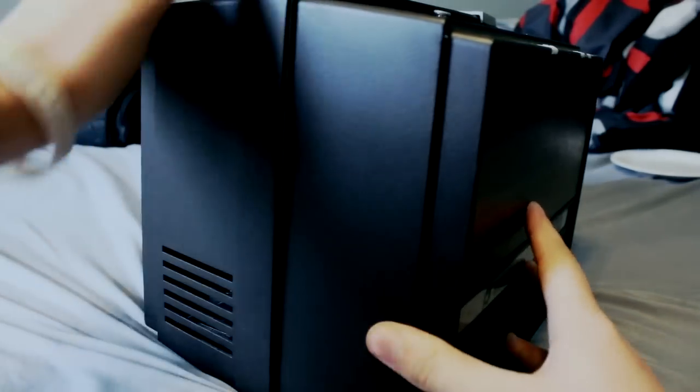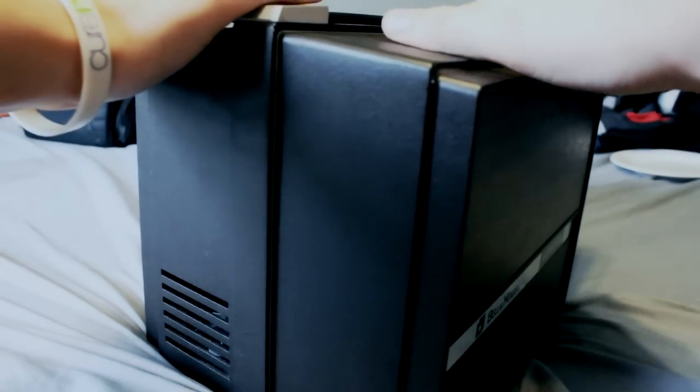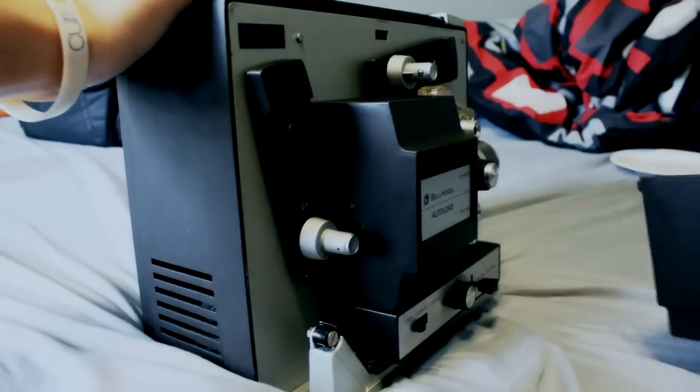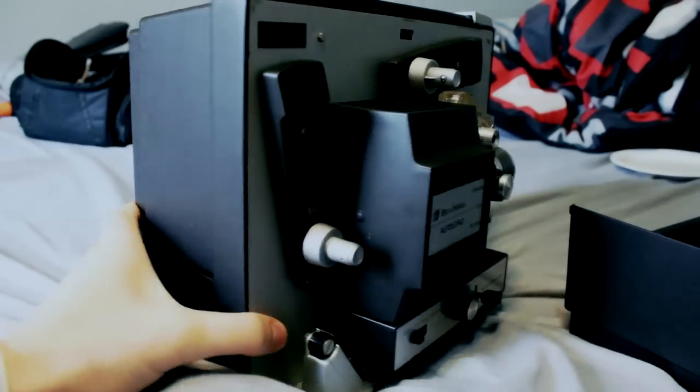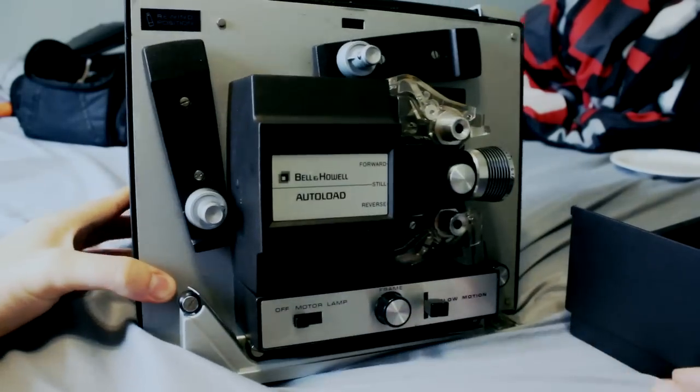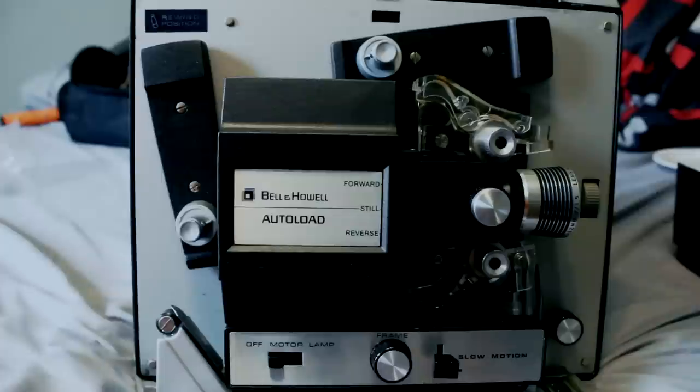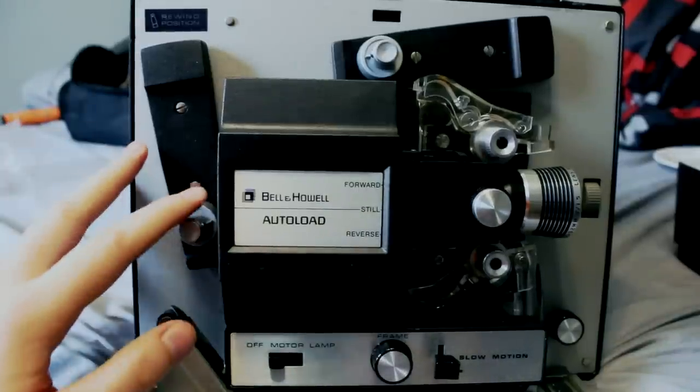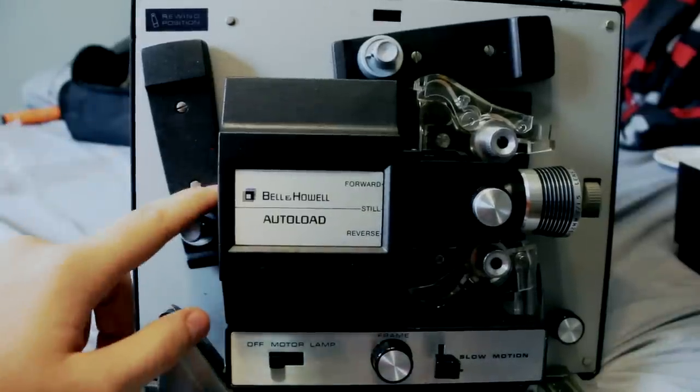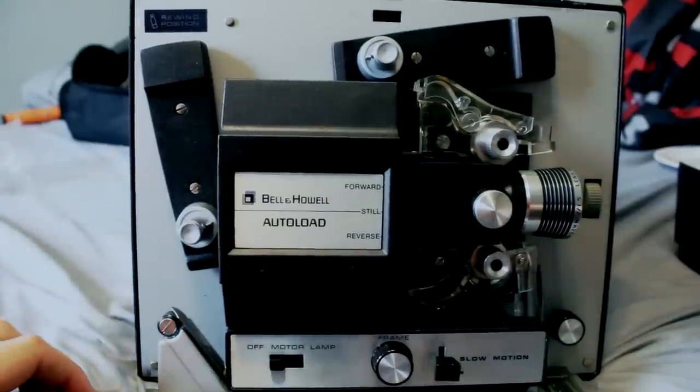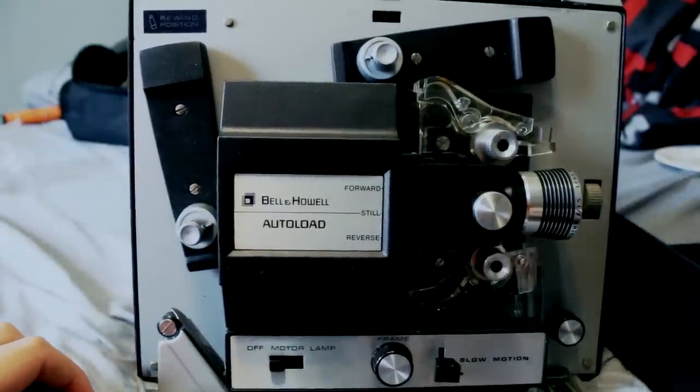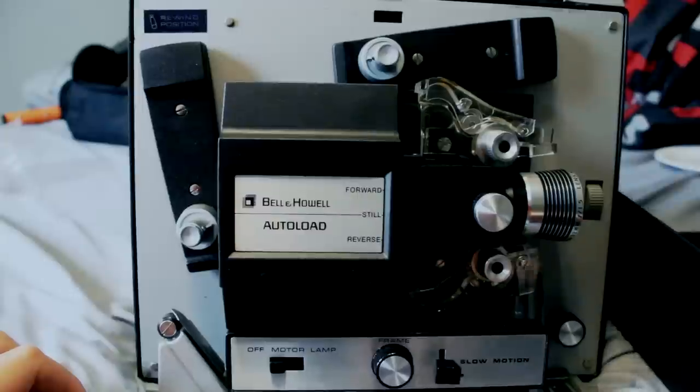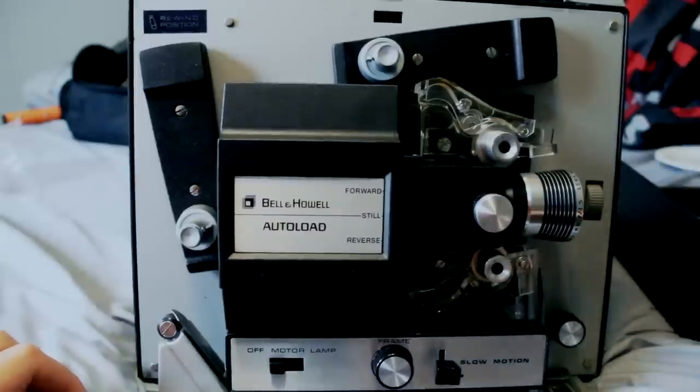It's a briefcase here, and you just pull this tab to open it up to actually access the panel. Alright, so this is what you get when you actually open it up, and inside the case, it gives you another film reel.